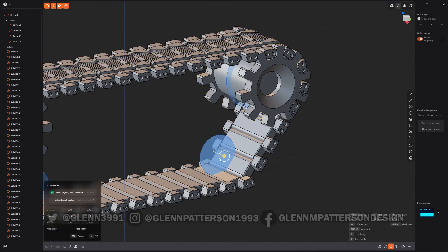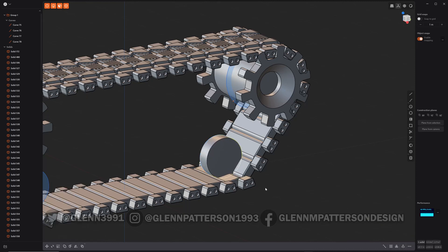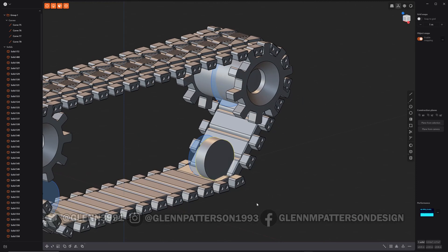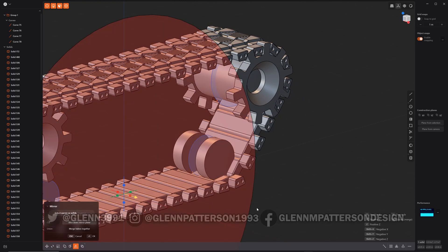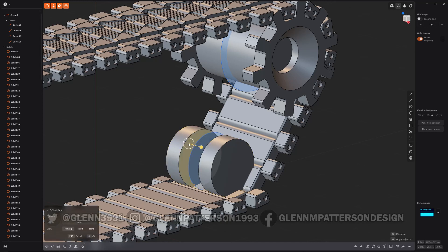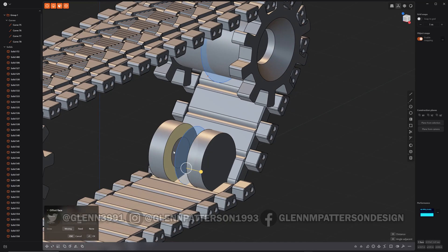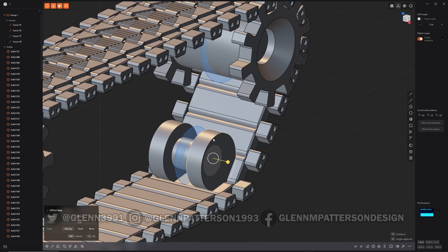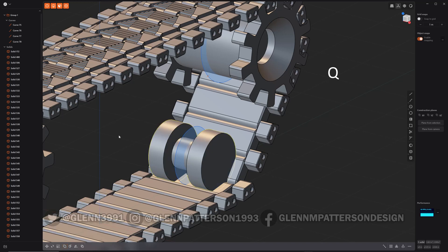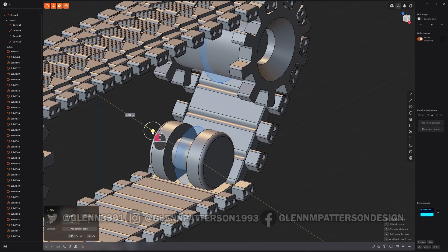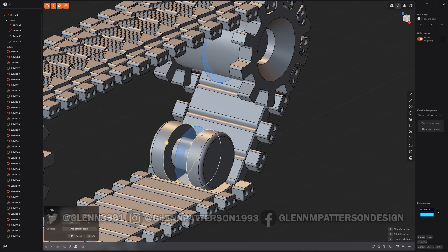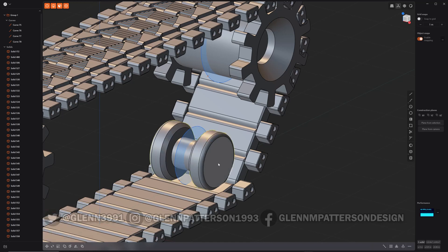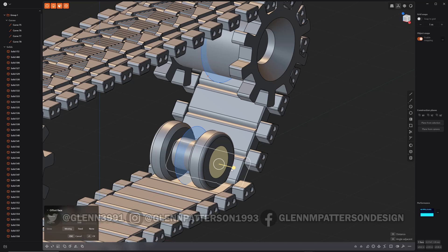So let's go ahead and do a wheel, a guide wheel down here. Go ahead. Boolean him together, done. Just add in a little extra detail. That's it, nothing too fancy.